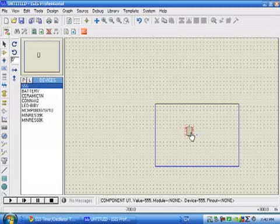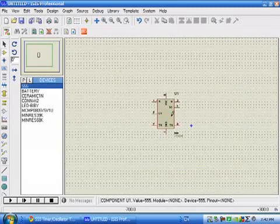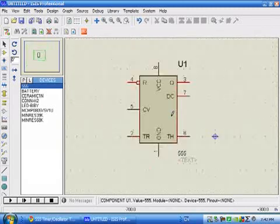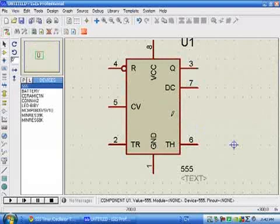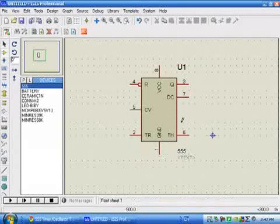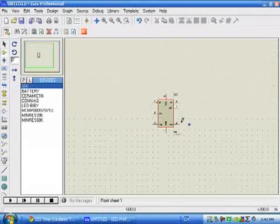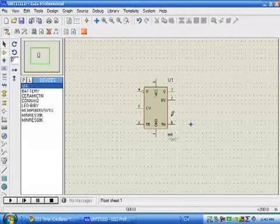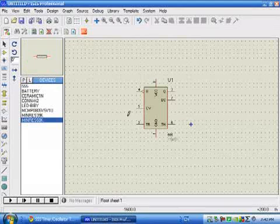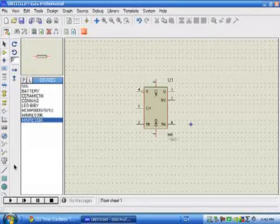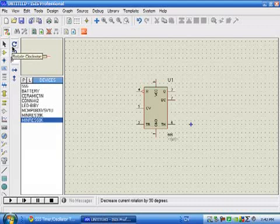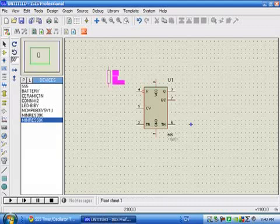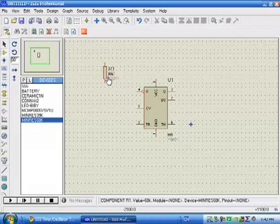Now let's place the other components here. To rotate a component, you have some options here: rotate clockwise, rotate anti-clockwise. I'm rotating it and then placing it.